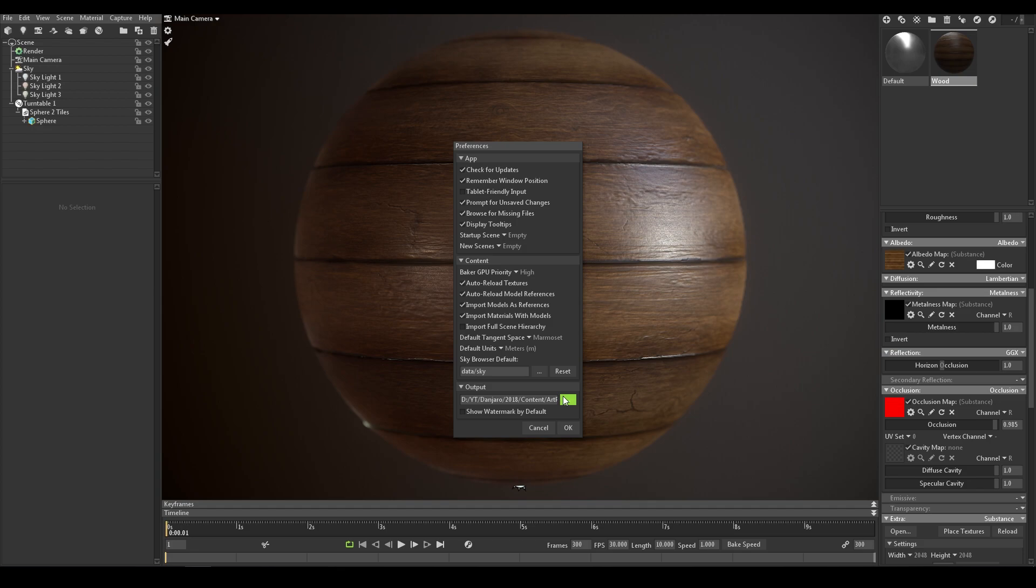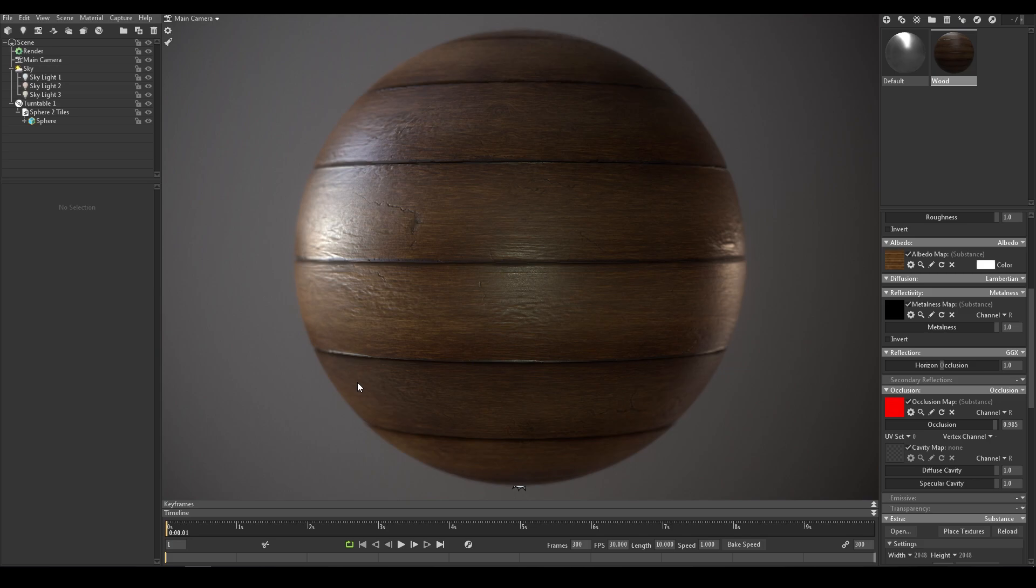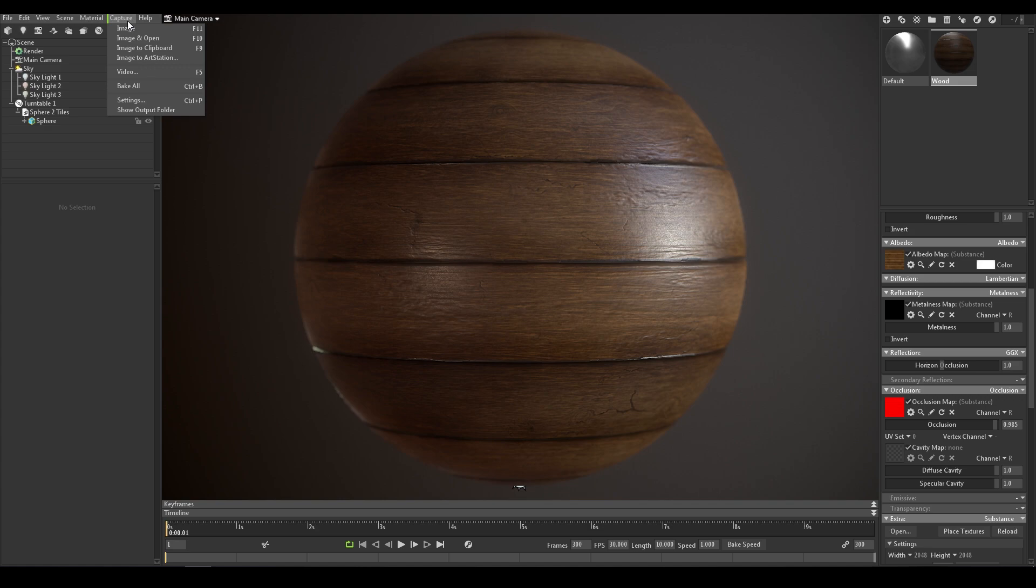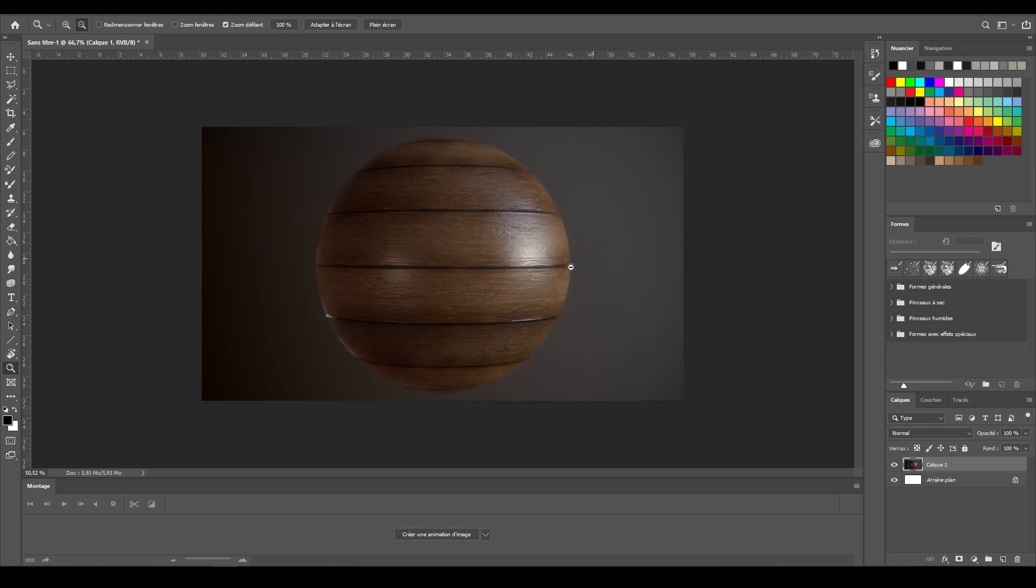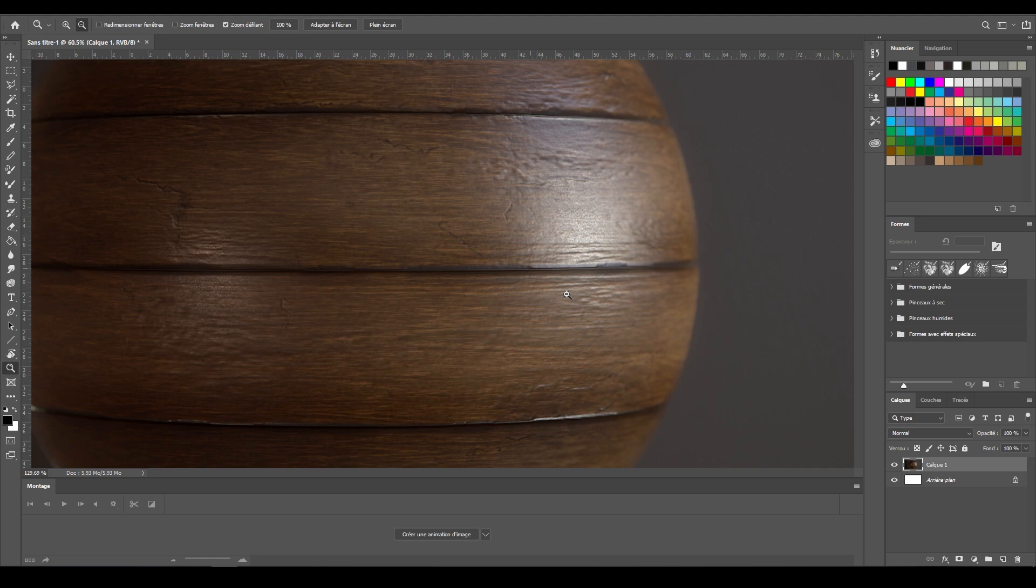Generally I just copy the render to the clipboard and paste it to Photoshop. So capture, image to clipboard, then wait for it. Once it's done, you can open Photoshop. Just paste your image and voila. Put your logos and some text and your portfolio image is done. You can send it to your networks.